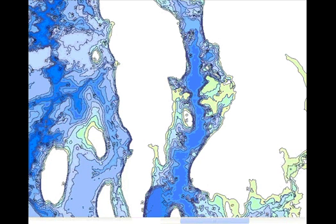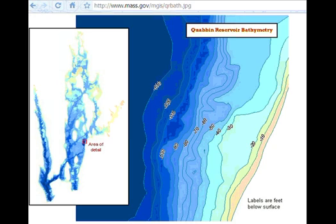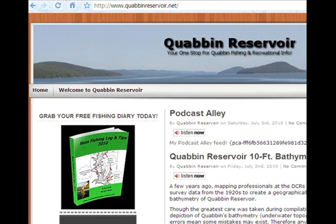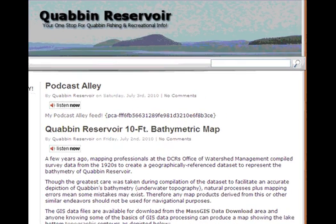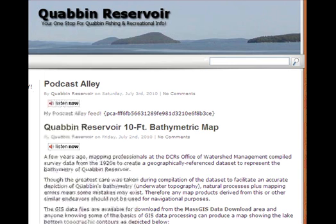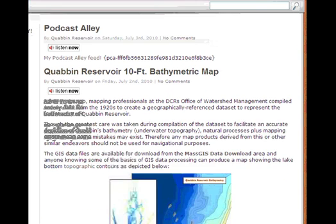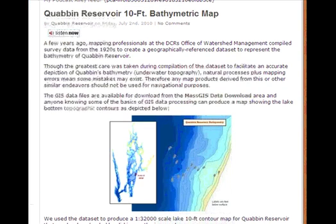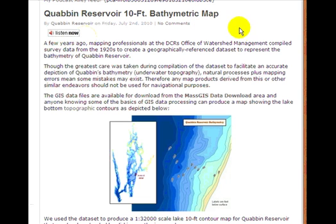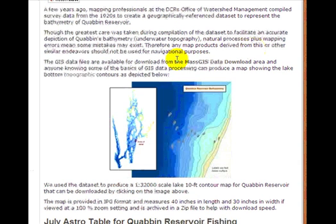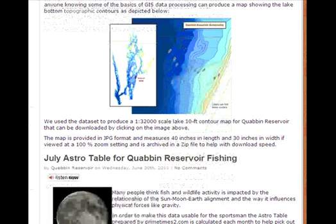Where can you access this? If you come to the quabbinreservoir.net website, it is currently the second post on the web page: 'Quabbin Reservoir 10-Foot Bathymetric Map.' As always, there will be links in the sidebar where you can find and download it. This goes back to the dataset where the data was derived from, and we actually went in and created this map that you can download.